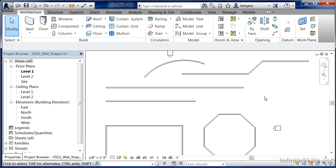This works really well if someone has used an outside CAD program — particularly one that does all their drawings in 2D — and you want to trace over it quickly. You can use the Pick Lines tool to do that.